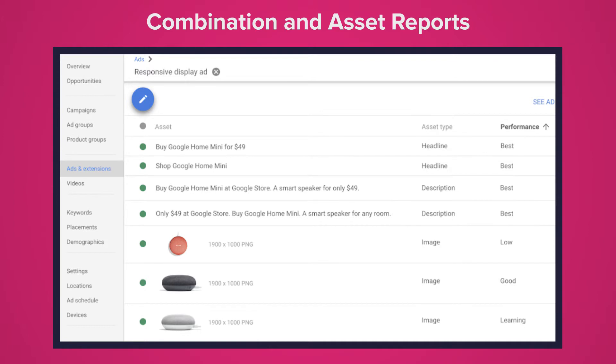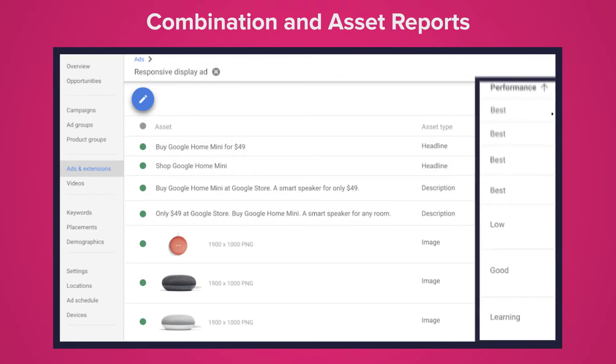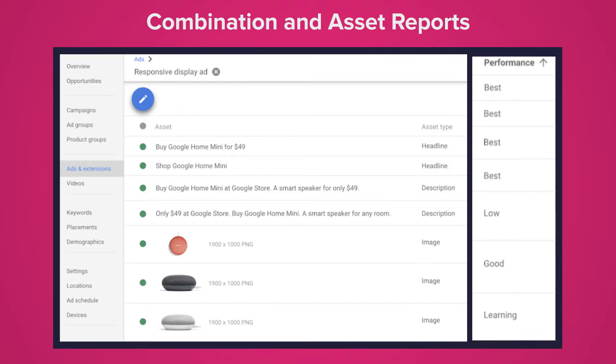The report shows three columns. You've got the first column which is asset. To the right of that you have asset type. This could be a headline, description, image or other and then once more to the right you have performance. This will score the asset based on how well it's performed. You have best, good, low and learning.